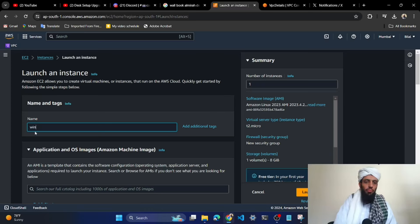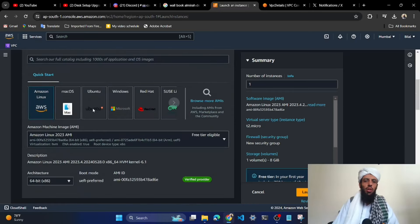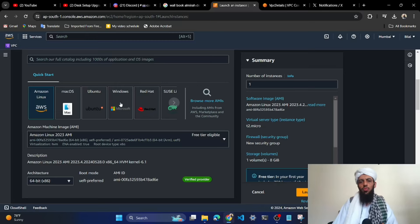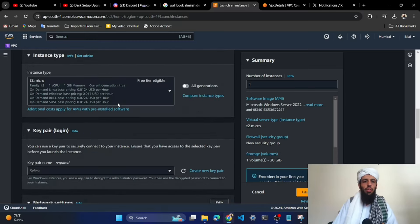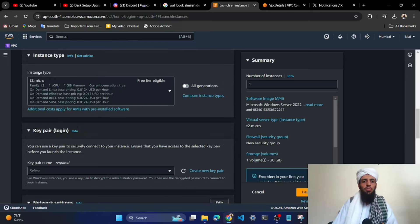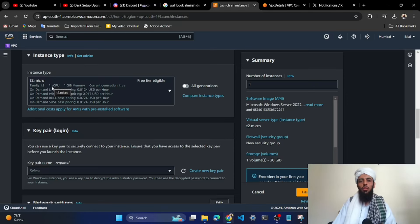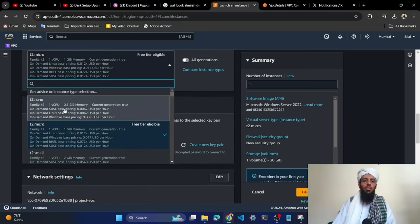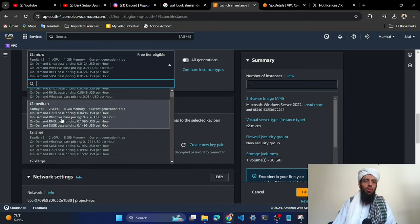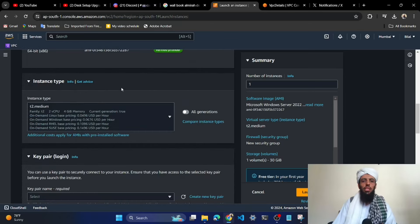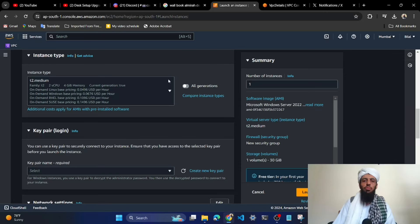After naming it, let's select the operating system — I will click on Windows. The instance type is not going to be T2 micro, because the T2 micro is not sufficient for Windows. You need to select a larger instance, so I will select T2 medium. Make sure to delete this instance after use since it is just for demo purposes — it will generate a bill as it is not in the free tier.